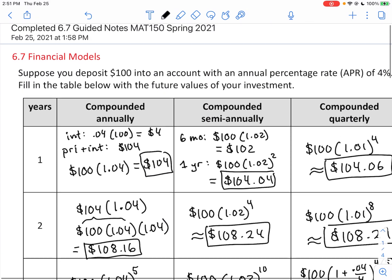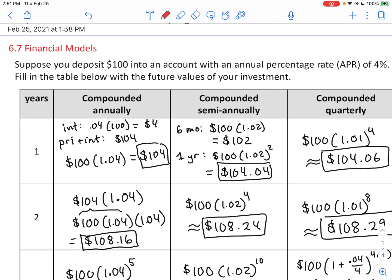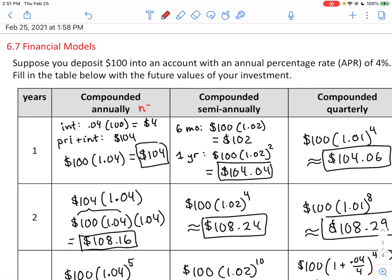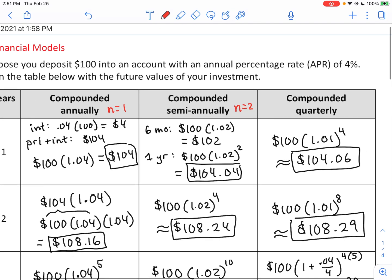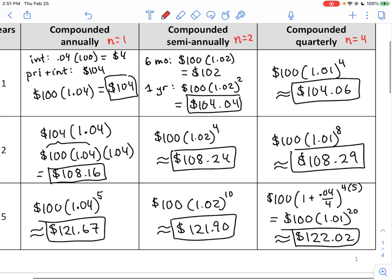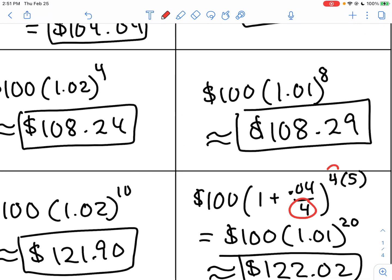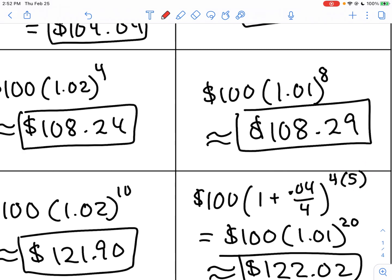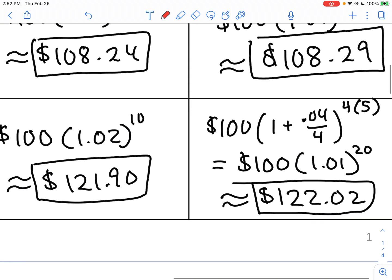Looking back at our cases: compounding once per year is N equals 1, semi-annually is N equals 2, and quarterly is N equals 4. You can see that N of four showing up in both the denominator and exponent. The APR in decimal form, number of years, and principal in front — that calculation yields A, our future amount.